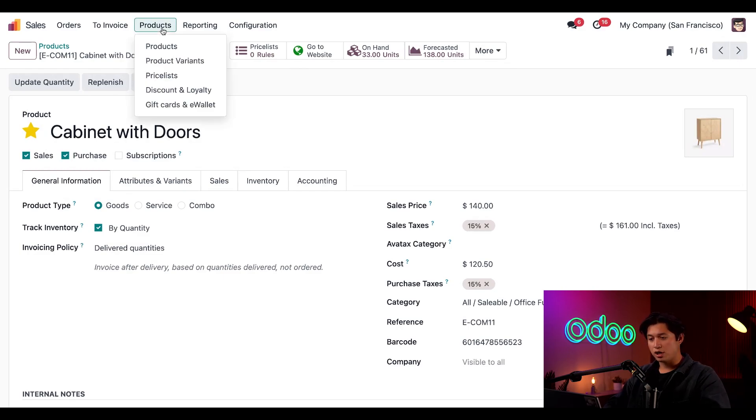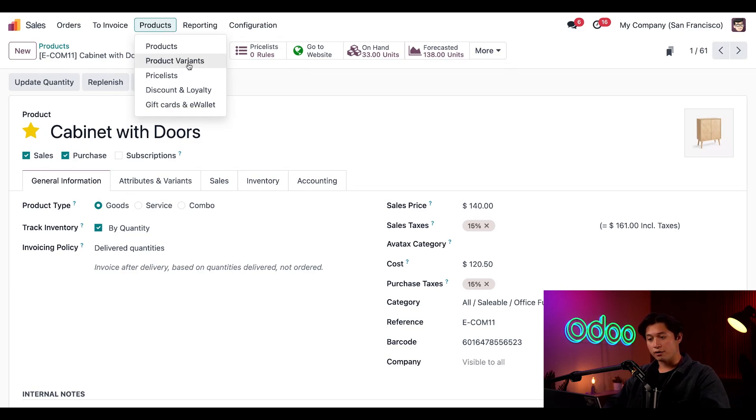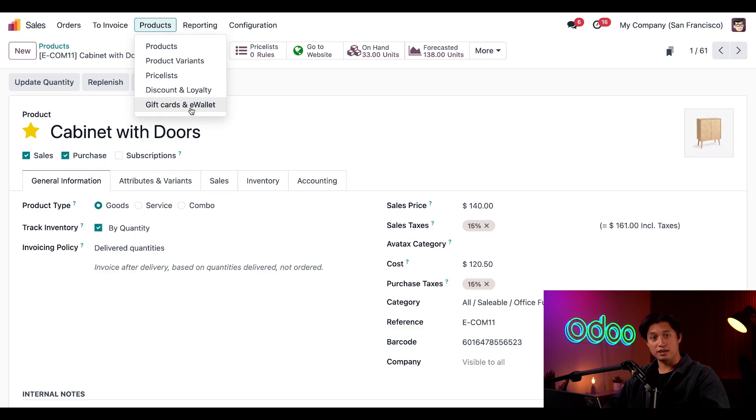Also, under the products header menu, you'll find links to our product variants, pricelists, discounted loyalty, and gift cards and e-wallet options. And don't worry, we have tutorials dedicated to all those options as well, so stay tuned to learn more.